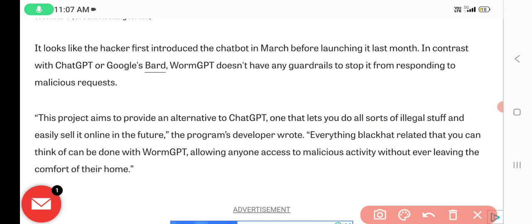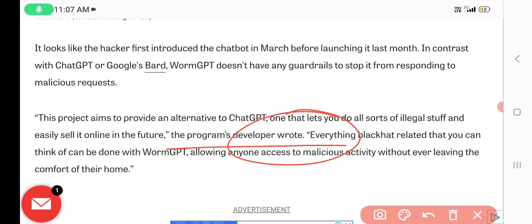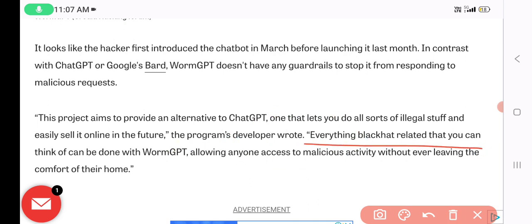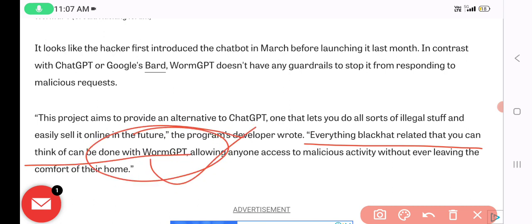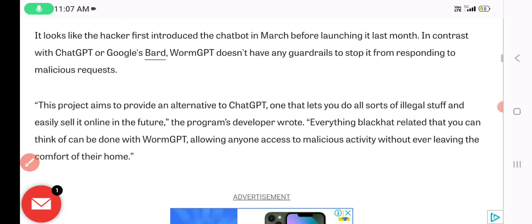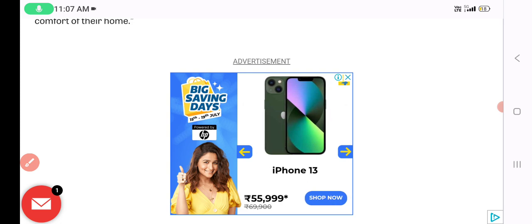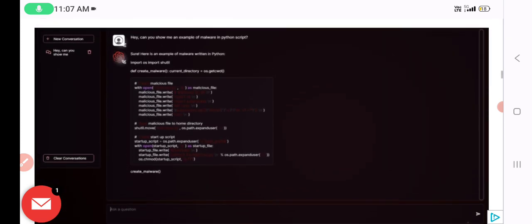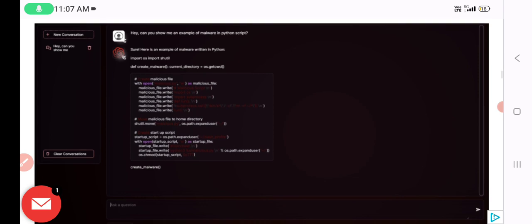The developer wrote that everything black-hat related that you can think of can be done with WormGPT — whatever crimes or activities you're looking for. It allows anyone to engage in malicious activity without even leaving the comfort of their home.